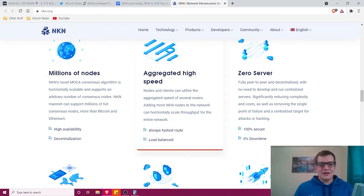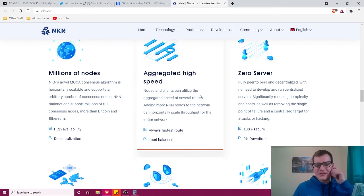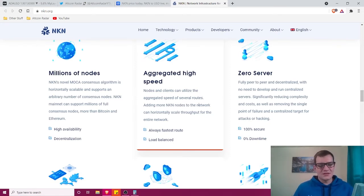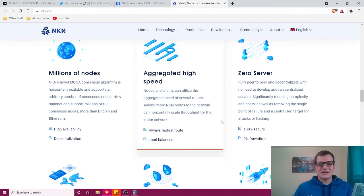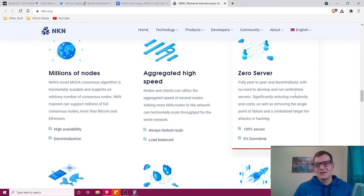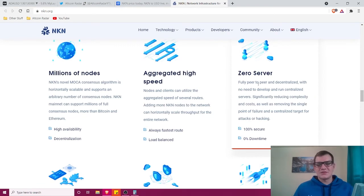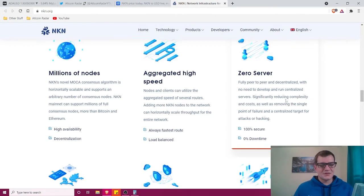It's got aggregated high-speed nodes—clients can utilize the aggregated speed of several routes. Adding more NKN nodes to the network can horizontally scale throughput for the entire network. There's no server, so it's fully peer-to-peer and decentralized with no need to develop and run centralized servers.